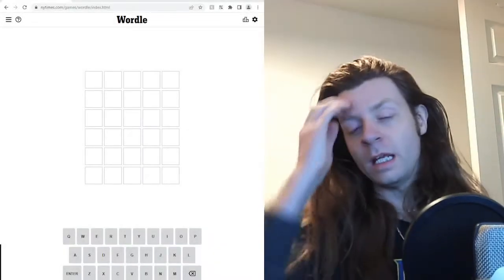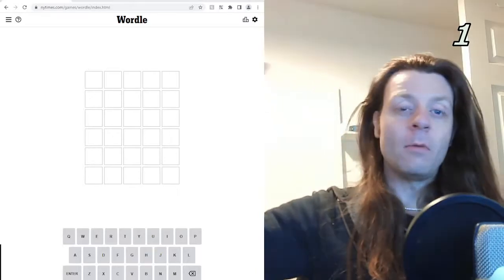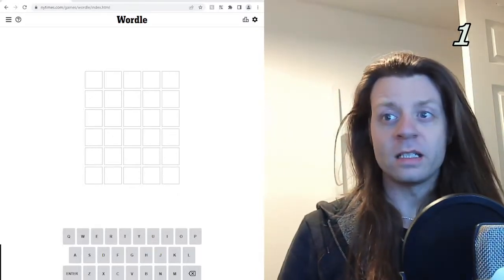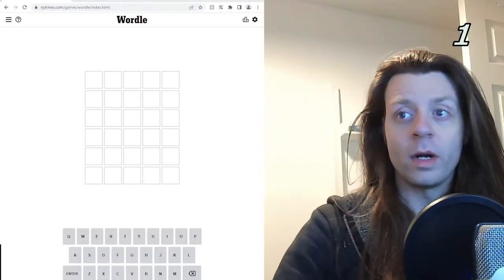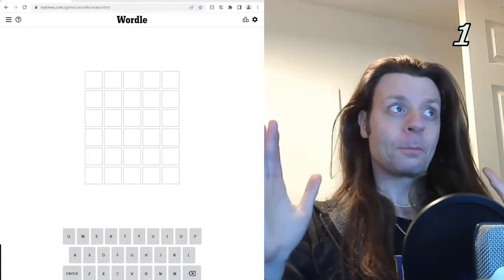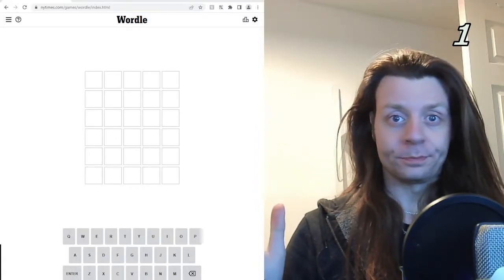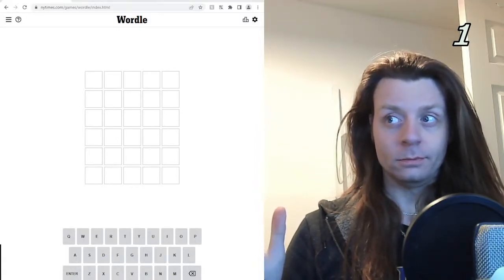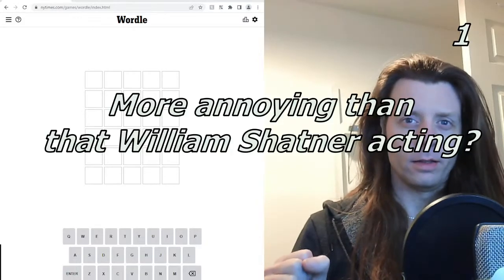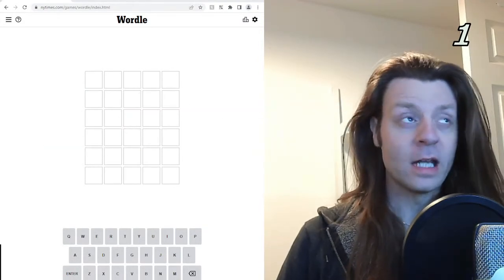Good morning, good afternoon, good evening, whatever time you're watching this. My name is Mickey. Welcome back to my channel of random things. I don't really know what it is, but today we're going to do the most annoying thing that keeps popping up on my social media feeds.